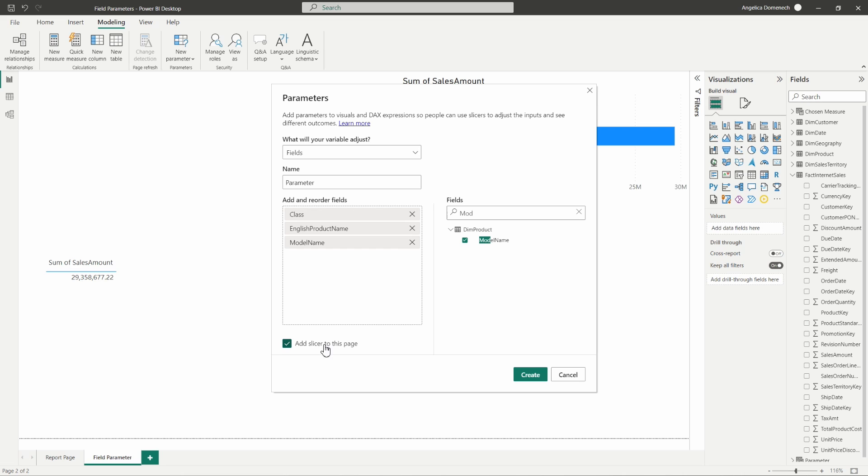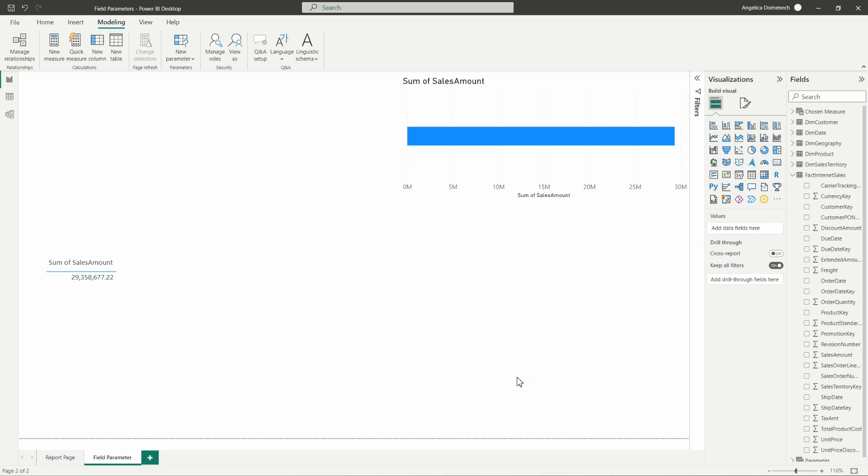So the other thing you want to do here is make sure that you have the add slicer to this page box checked off so that we have that slicer showing up here. Let's go ahead and select create.